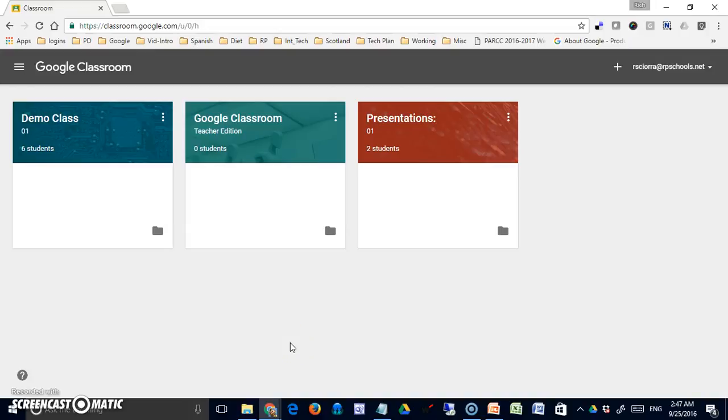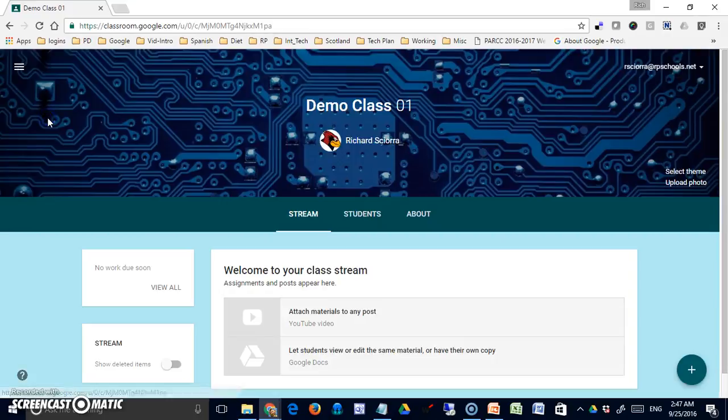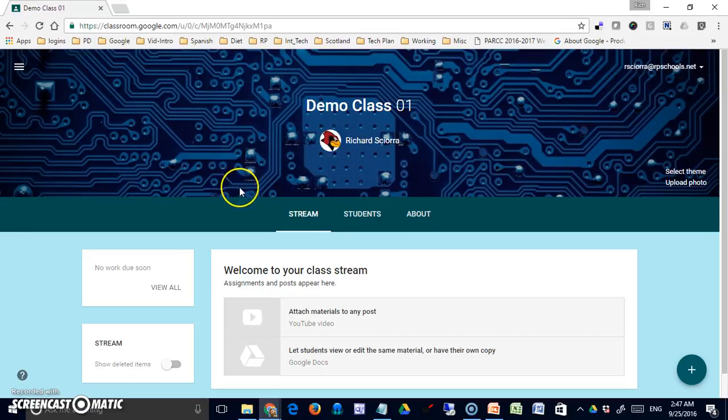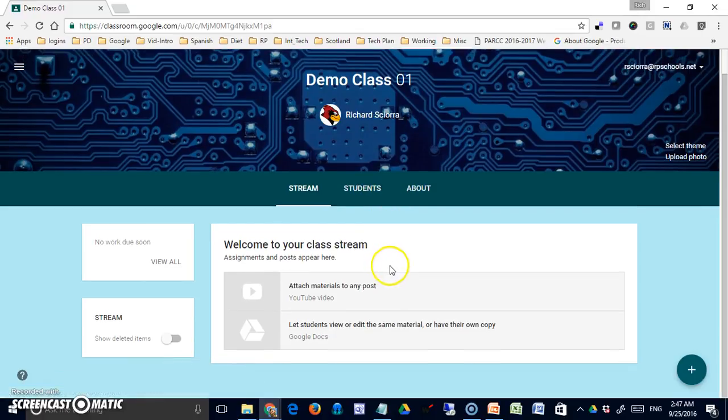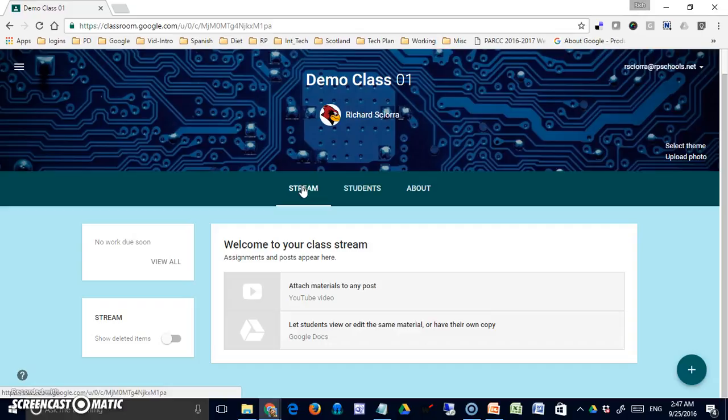Welcome back to this video on Google Classroom. Previously we've looked at the overall structure of Classroom and a particular class. We've talked about the About tab and the Students tab.